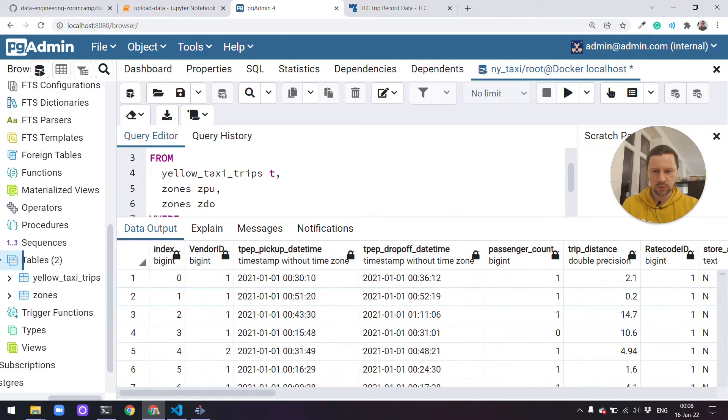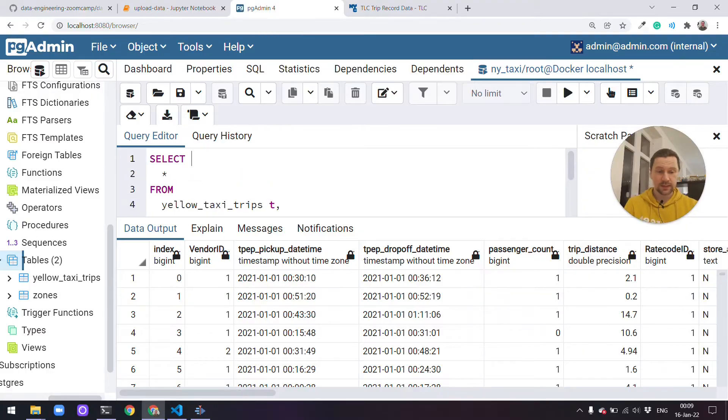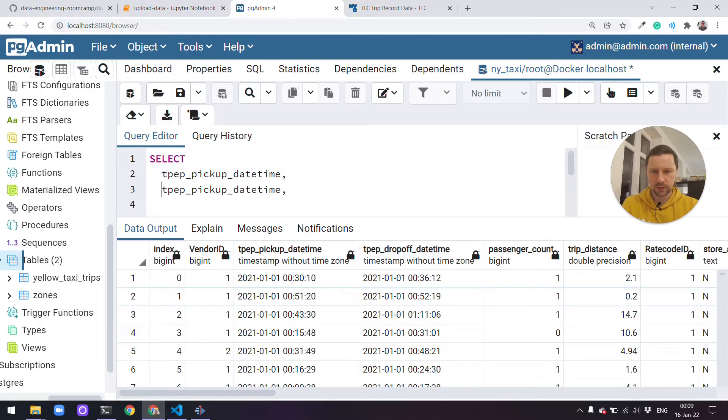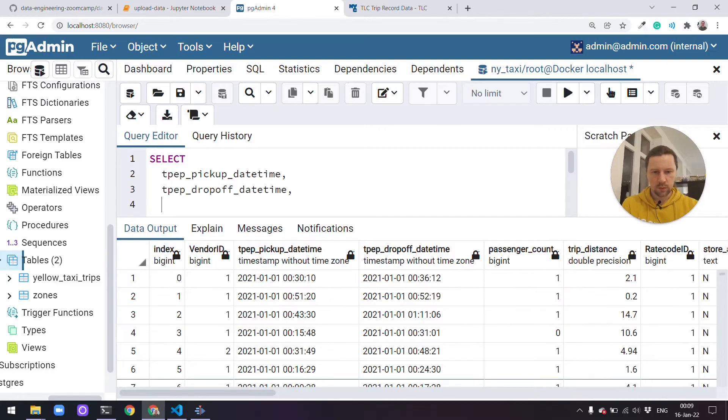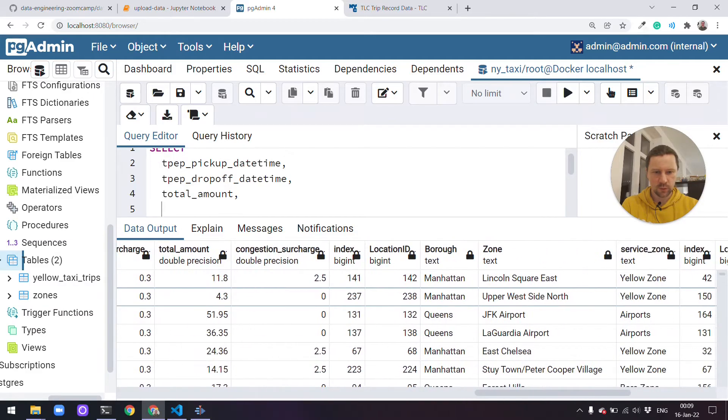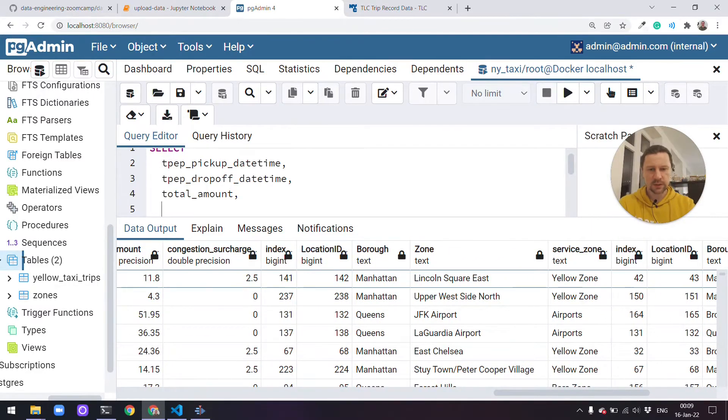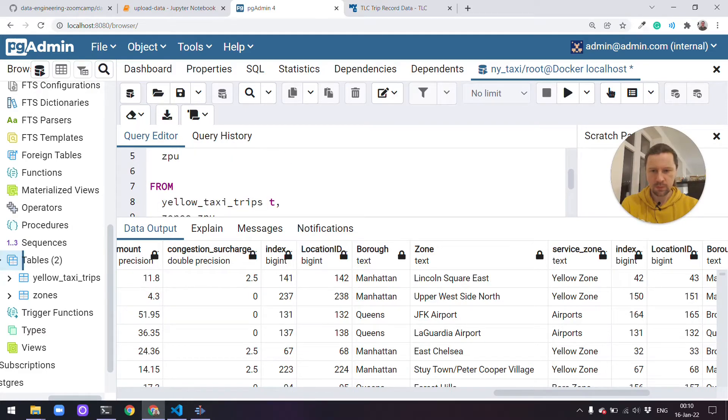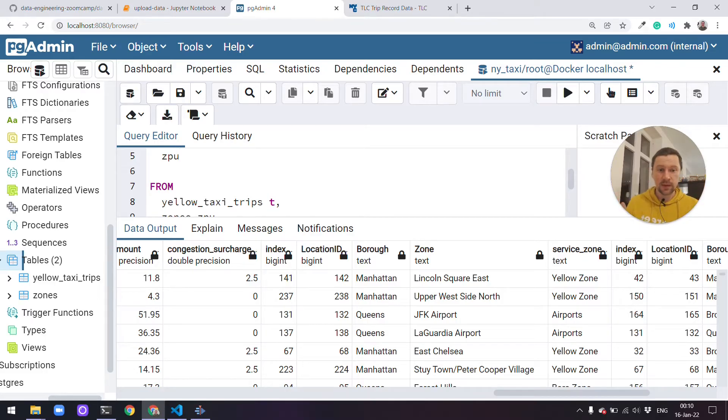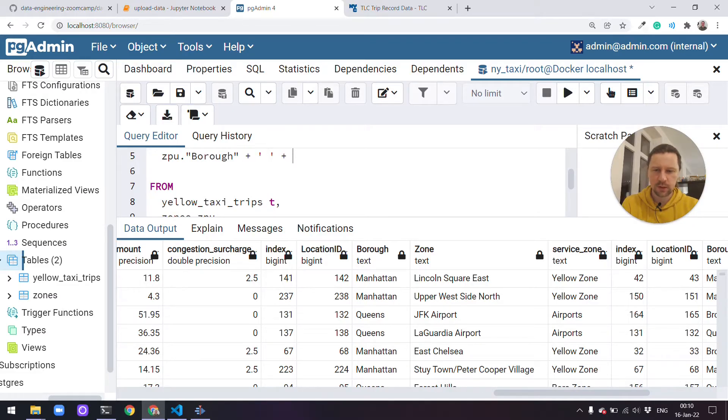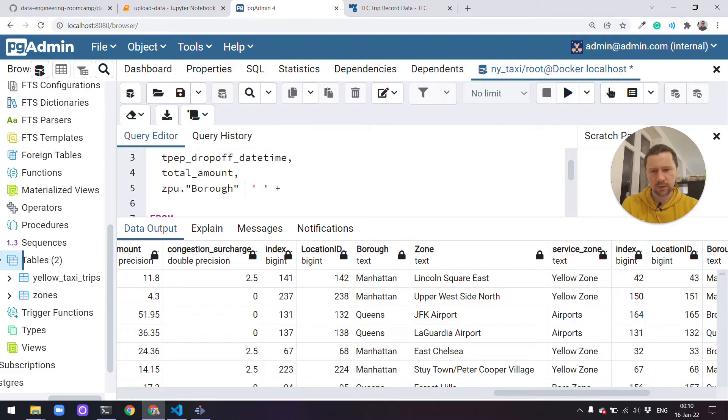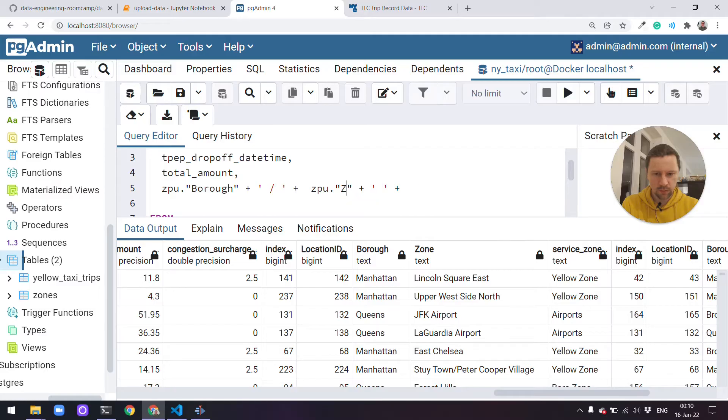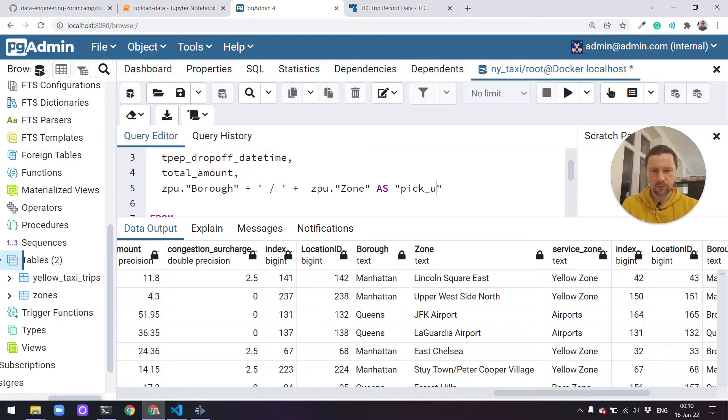So what we'll do now, instead of doing select star, we'll select only some things that we need. For example, we'll select pickup time, drop-off time, the total amount. And then we'll select the district and zone for drop-off. We'll have something like zone pickup borough, then I think it's like that, concatenation in Postgres. Let me try with plus and then I'll rewrite it if it doesn't work. Then it's zone pickup borough and zone pickup just zone, and we have an alias here as pickup location. Then we'll do the same for drop-off.